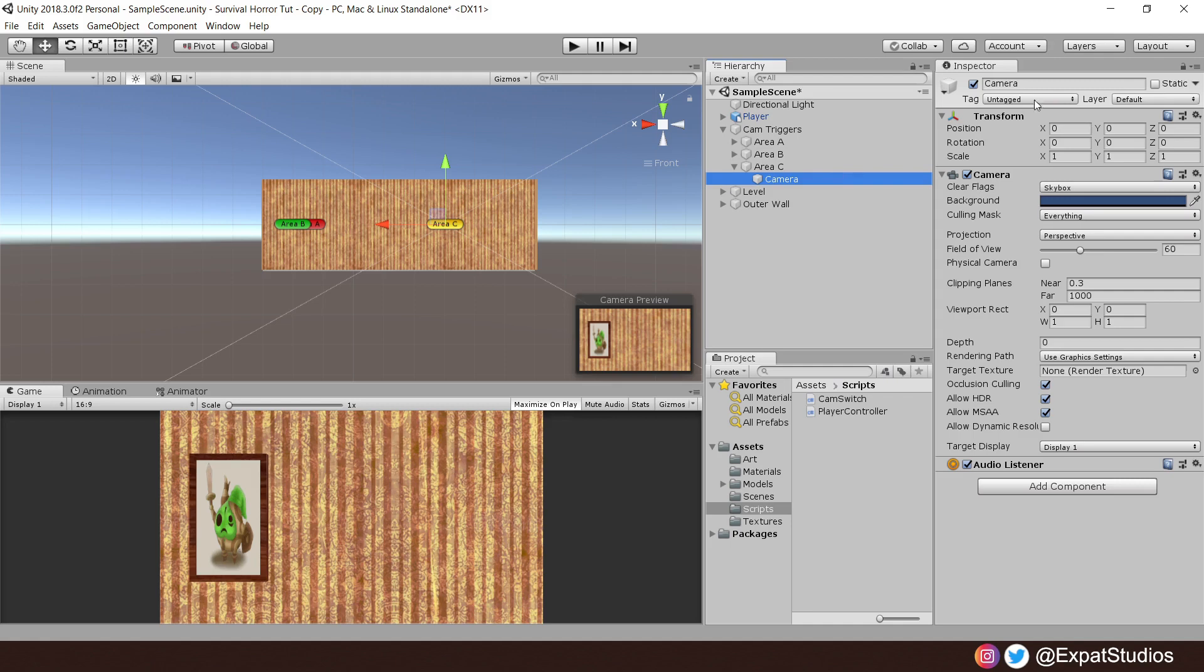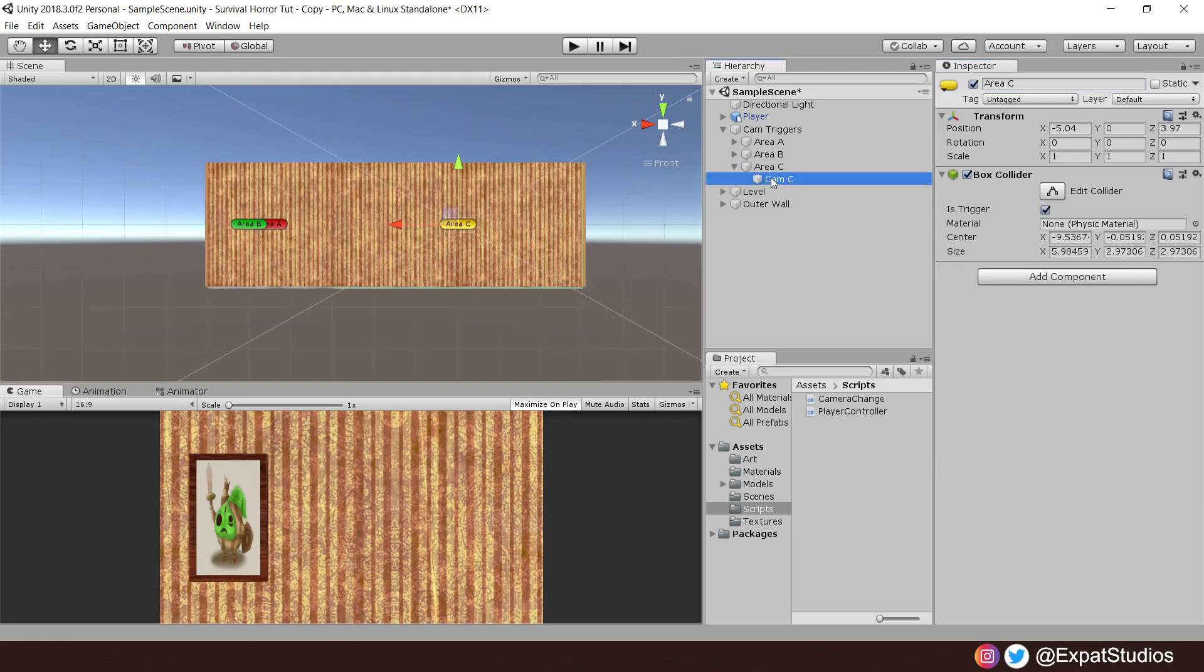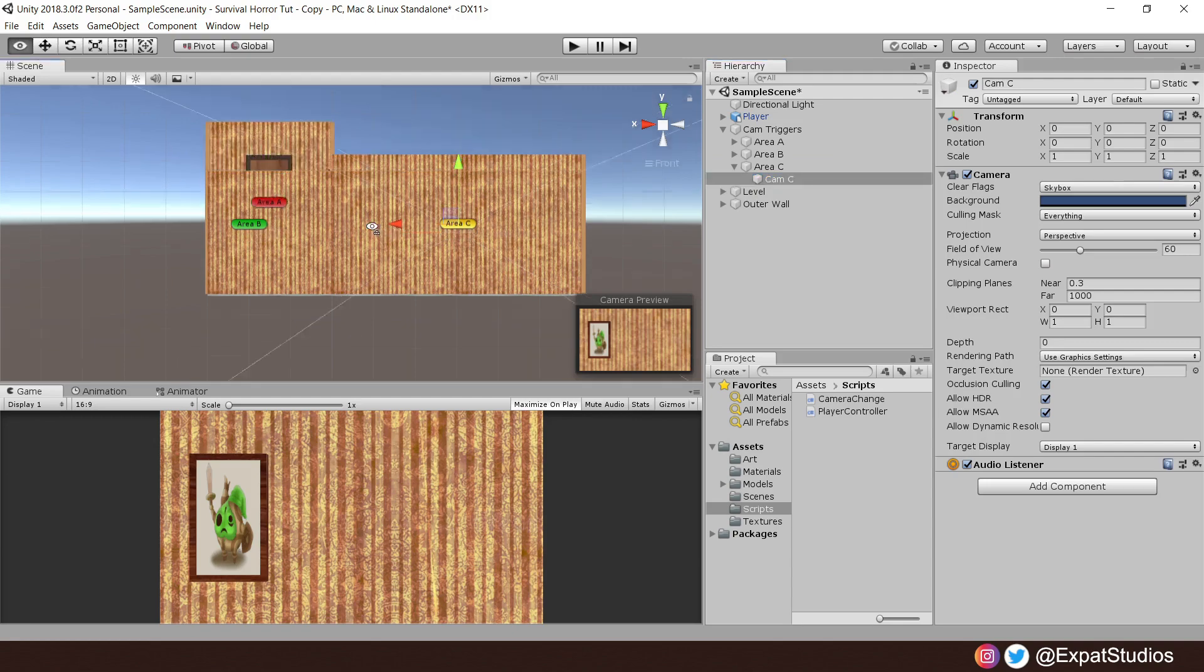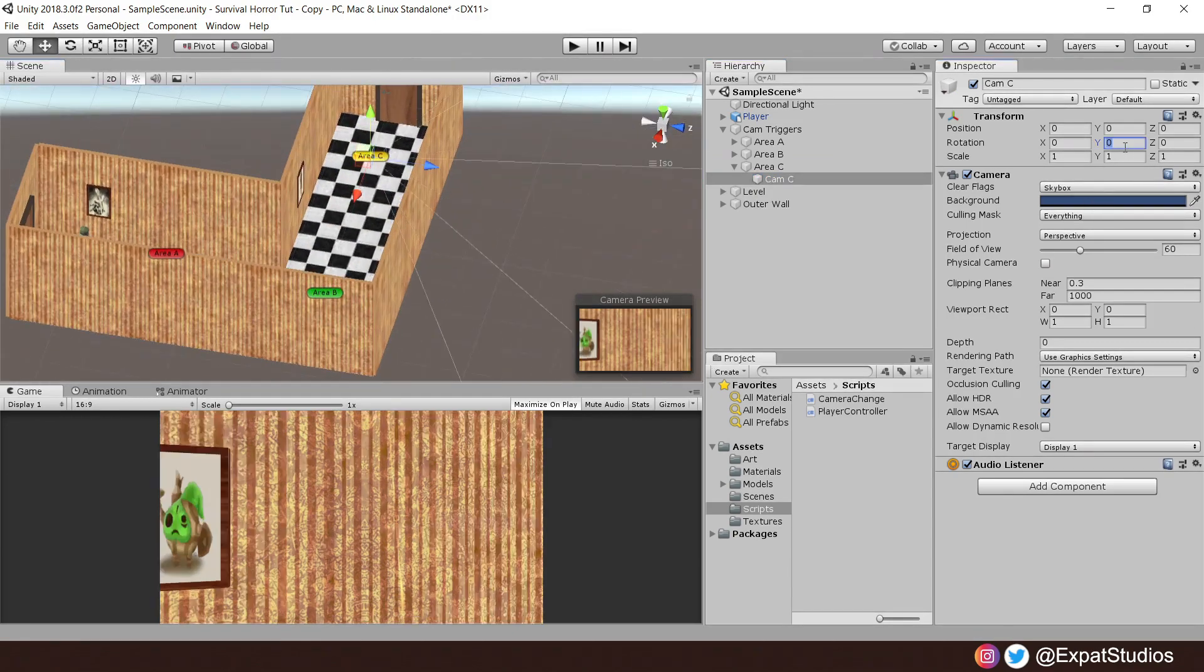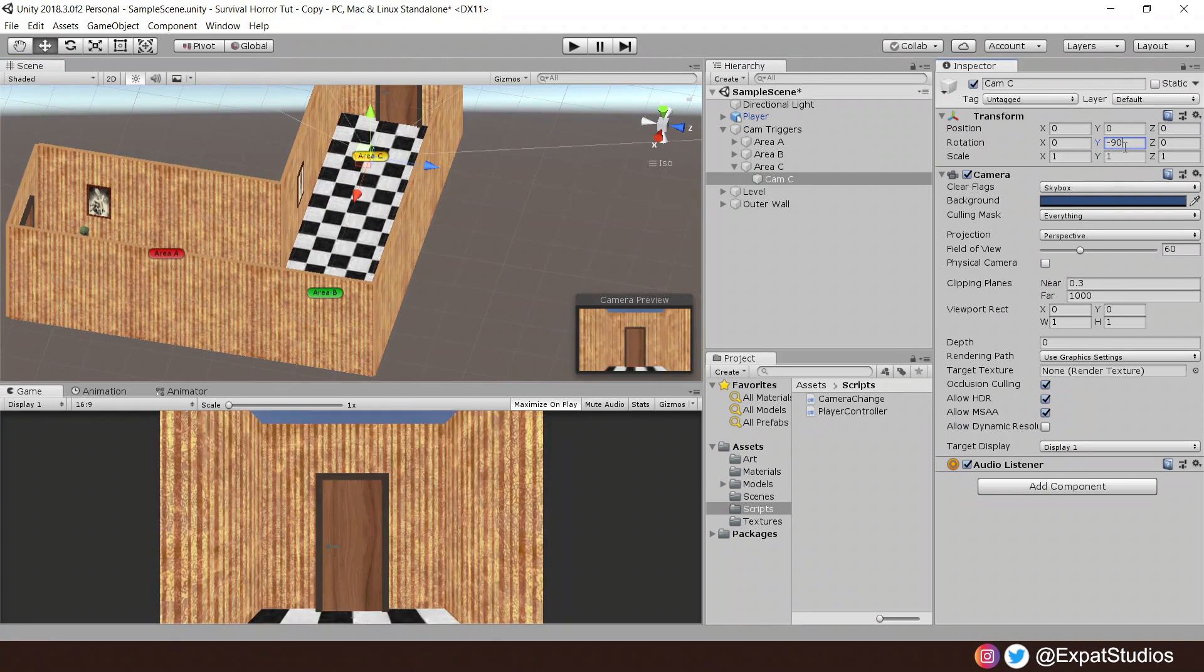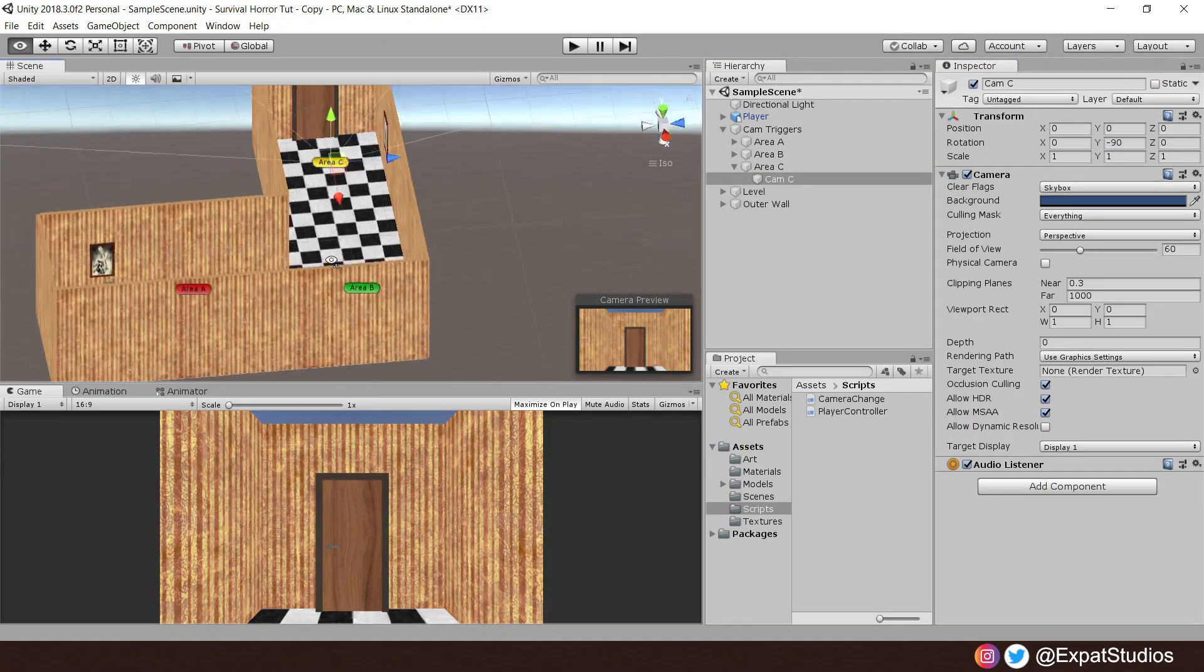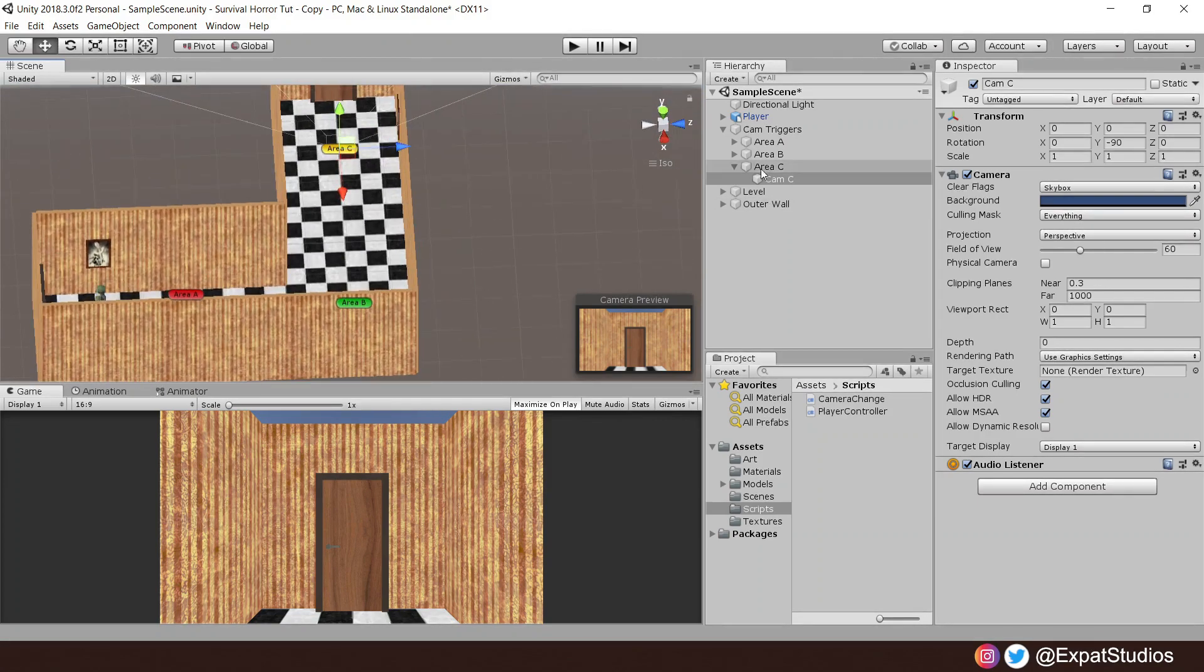Then let's go ahead and create a new camera as a child and make sure to give it the appropriate name to match the area it's for. Now there are two ways to position your camera. You can either manually move and rotate the camera into your desired position just like so.